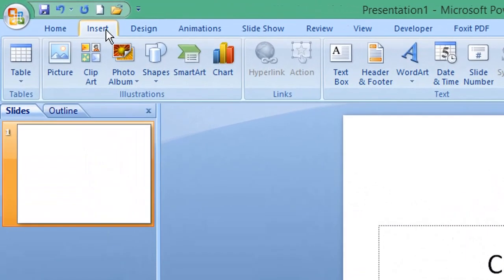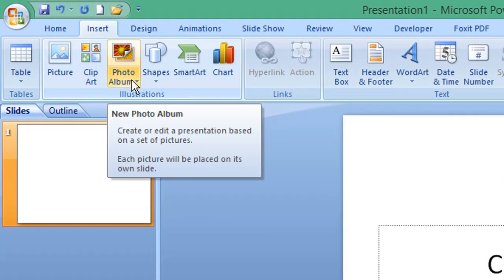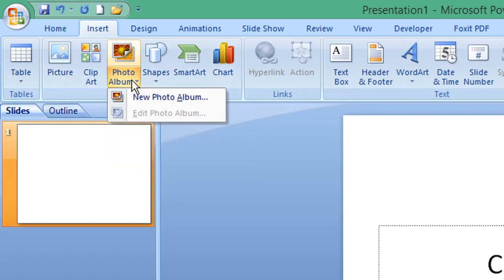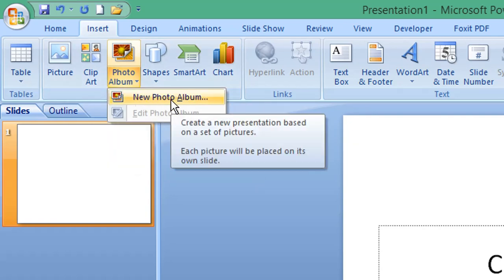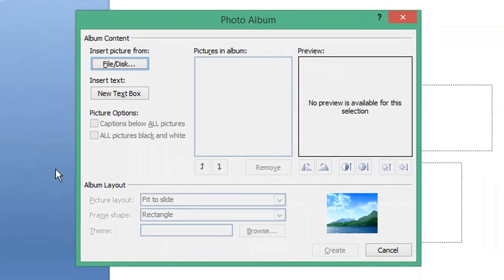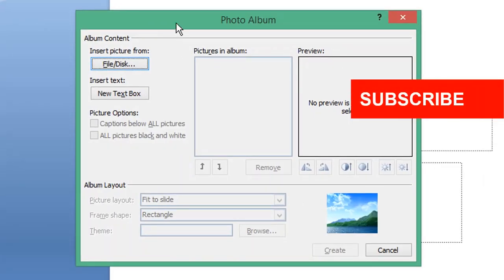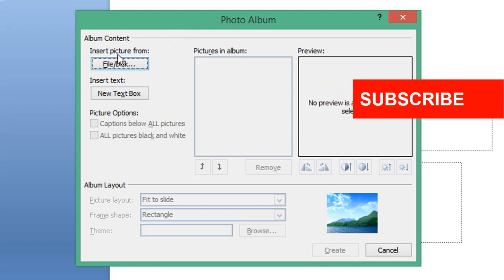Select Insert from the menu, and from the ribbon, select Photo Album. This gives you an option called New Photo Album. From the Photo Album pop-up window, select Insert Picture.